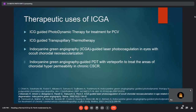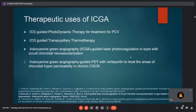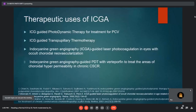Therapeutic uses of ICG include: ICG-guided photodynamic therapy for treatment of polypoidal choroidal vasculopathy; ICG-guided transpupillary thermotherapy for choroidal hemangioma and retinoblastoma; ICG angiography-guided laser photocoagulation in eyes with CNVM; and use with verteporfin to treat areas of choroidal hyperpermeability in cases of chronic CSCR.